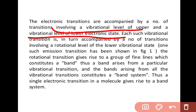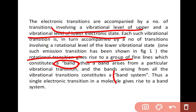One such emission transition is shown in the figure in the previous slide. The rotational transitions give rise to a group of fine lines which constitute a band. A band arises from a particular vibrational transition, and the bands arising from all the vibrational transitions constitute a band system. Thus, a single electronic transition in a molecule gives rise to a band system.